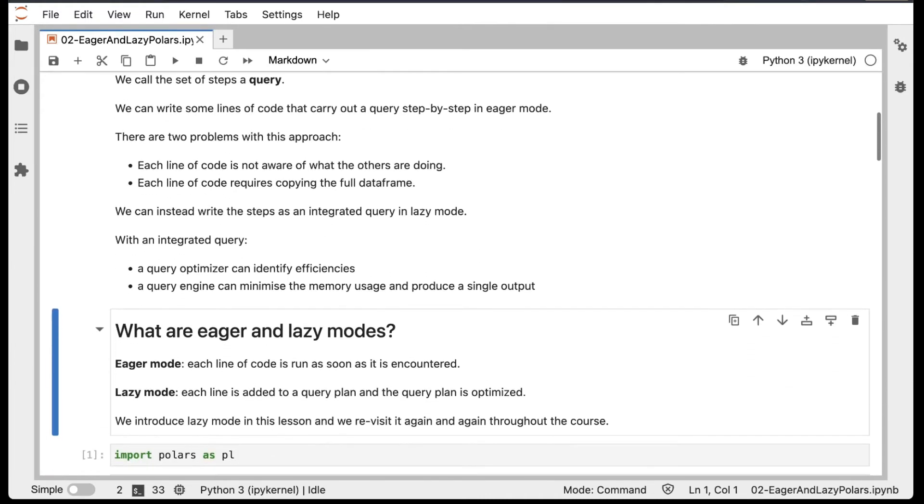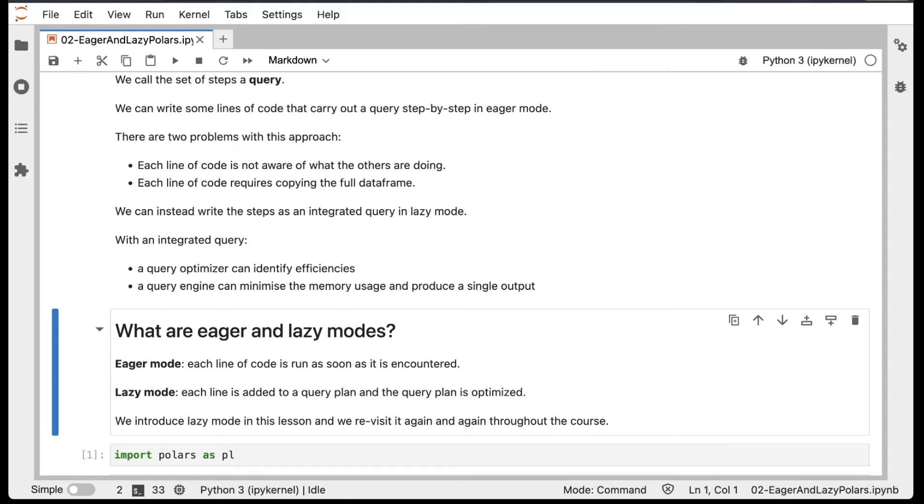Let's define what we mean more exactly by eager and lazy modes. In eager mode, each line of code is run as soon as it is encountered. In lazy mode, each line of code is added to a query plan. That query plan is optimized, and the whole thing is then run in one go.